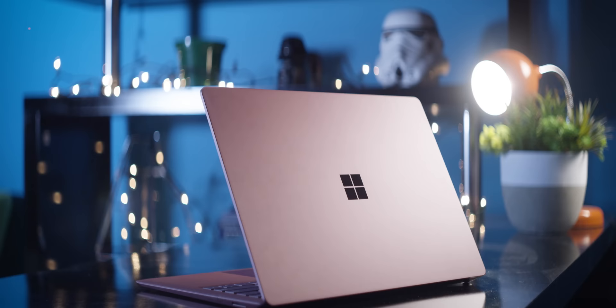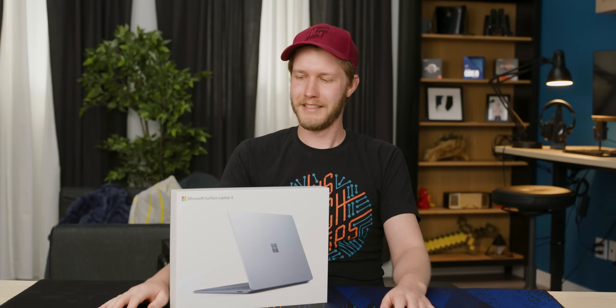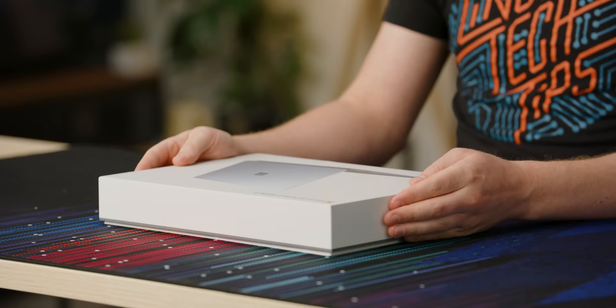Microsoft, please fix the things that we asked for in the Surface Laptop 1. I want to daily drive this thing. So let's get into it.